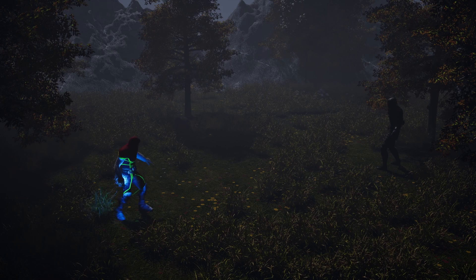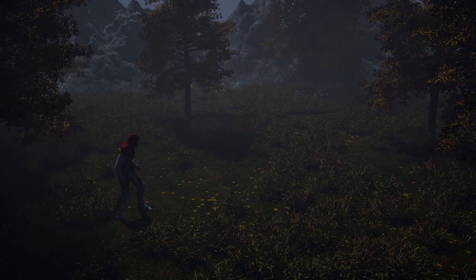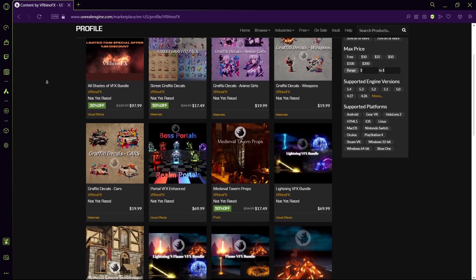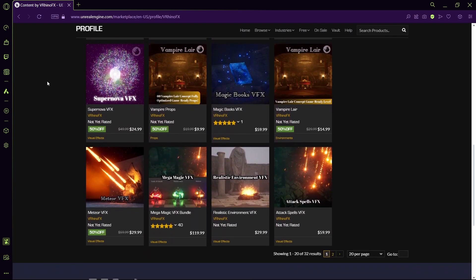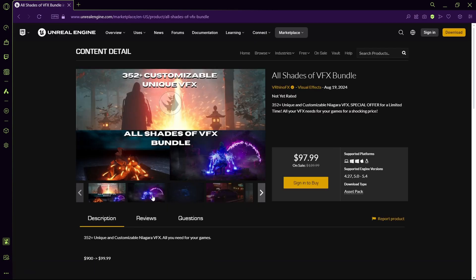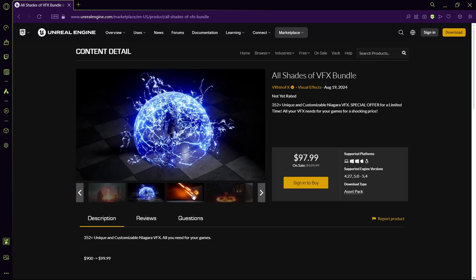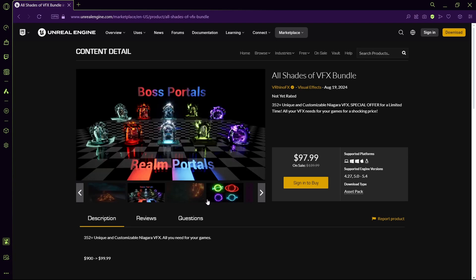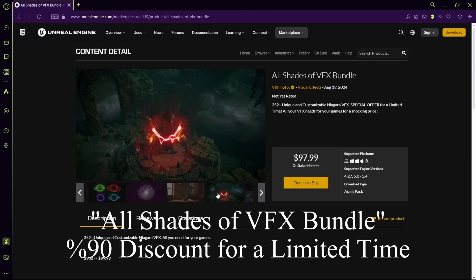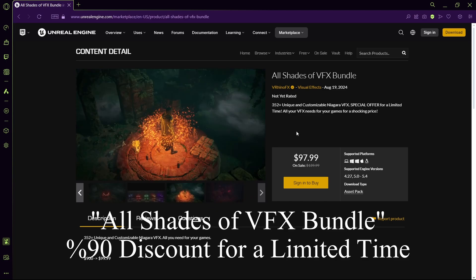Hey guys, today I'm going to show you how to create the sequence step by step. A lot of you asked for a VFX tutorial video, both from Unreal Marketplace and YouTube. In this video I will show you how to use VFX and animations in your sequencer and renders. For this video I will use my own VFX assets, which you can also buy on Unreal Marketplace — links in the description. The animations are from Mixamo. You can also check out my latest VFX bundle, which includes all my VFX asset packs with a 90% discount special offer for a limited time.